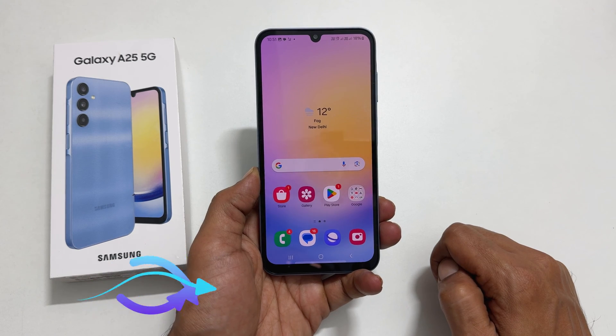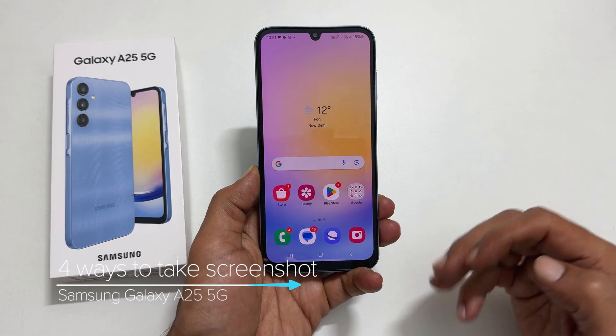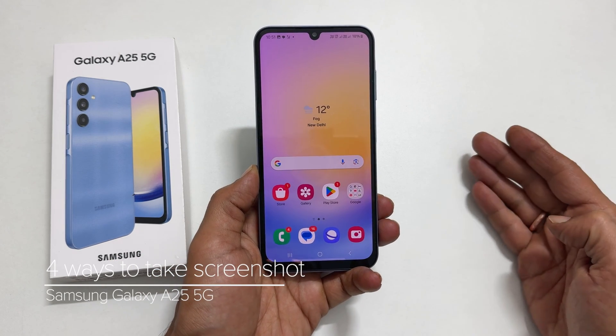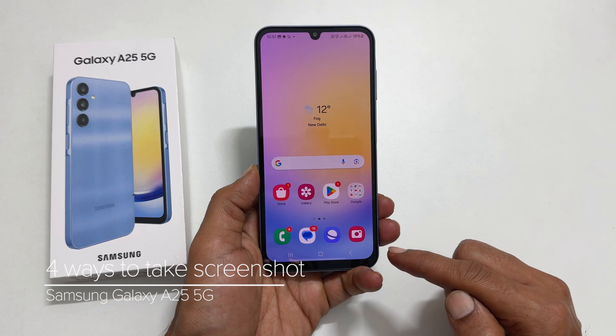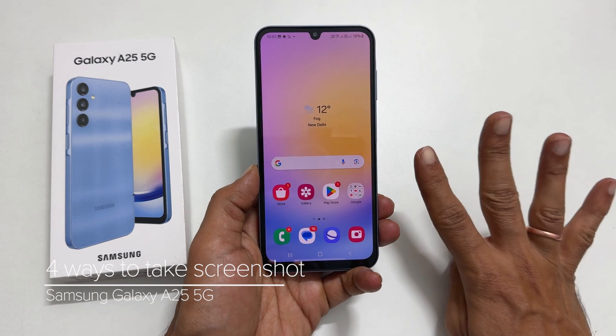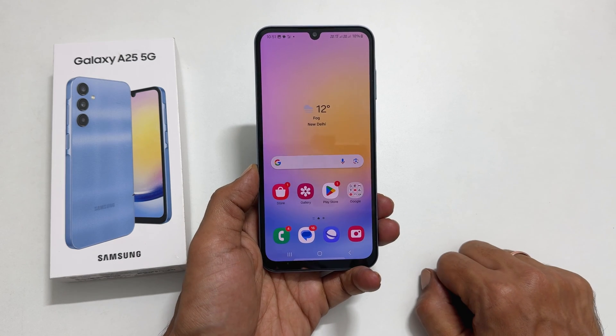Welcome to the channel. In this video, I will show you how to take a screenshot on Samsung Galaxy A25 5G using four different methods. Let's get started.